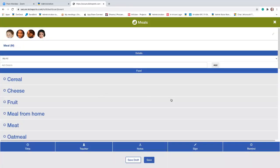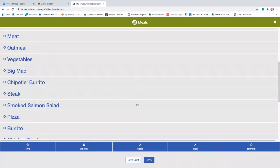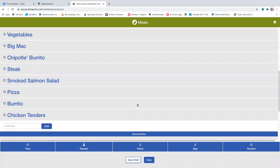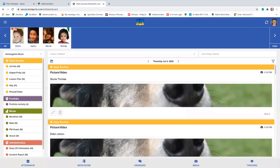For example, if we go under meals, I can guarantee you that KidReports doesn't default to Big Mac, Chipotle burritos, steak, or smoked salmon — I added all of that, including pizza and burrito, because I was really hungry when I was doing this. But yes, the bottom line is you can customize anything you're looking at there.